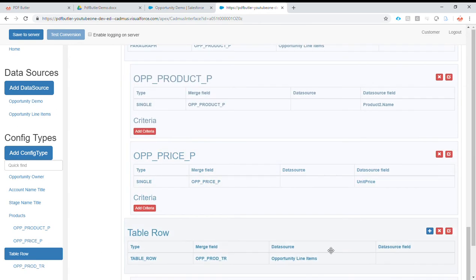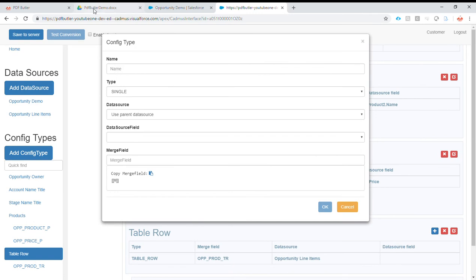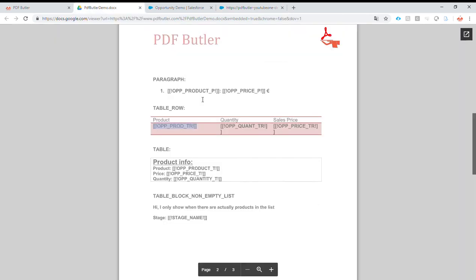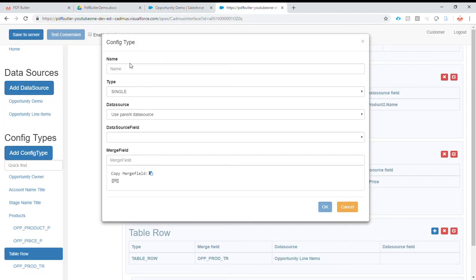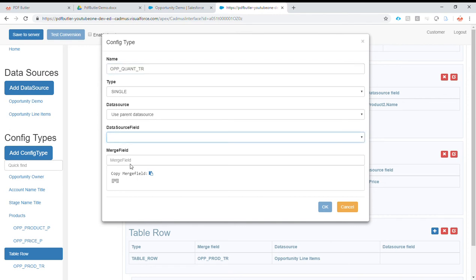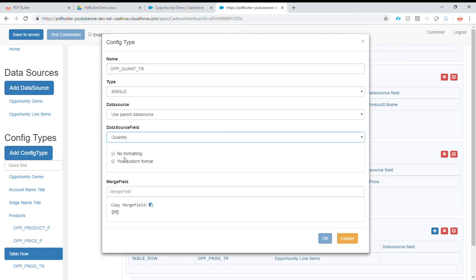Next to that, we are going to add a second line — that is opportunity quantity. Let's take the quantity, no formatting for now, quantity.